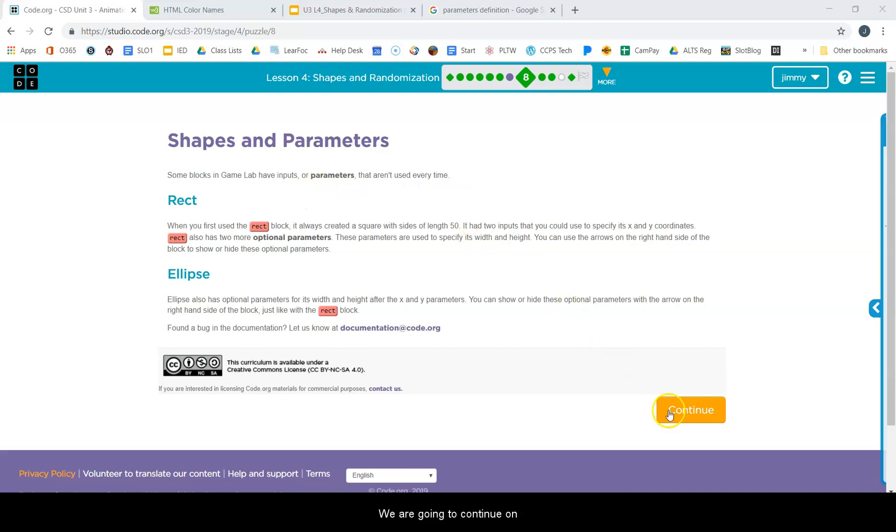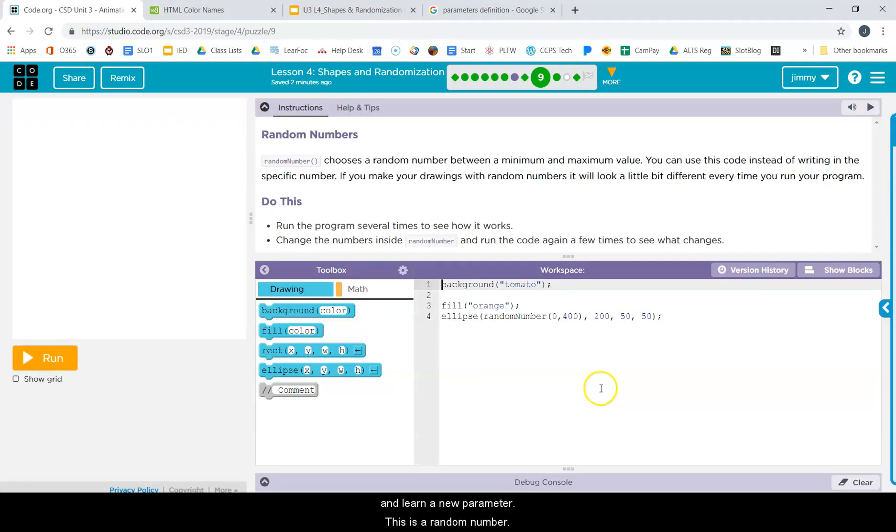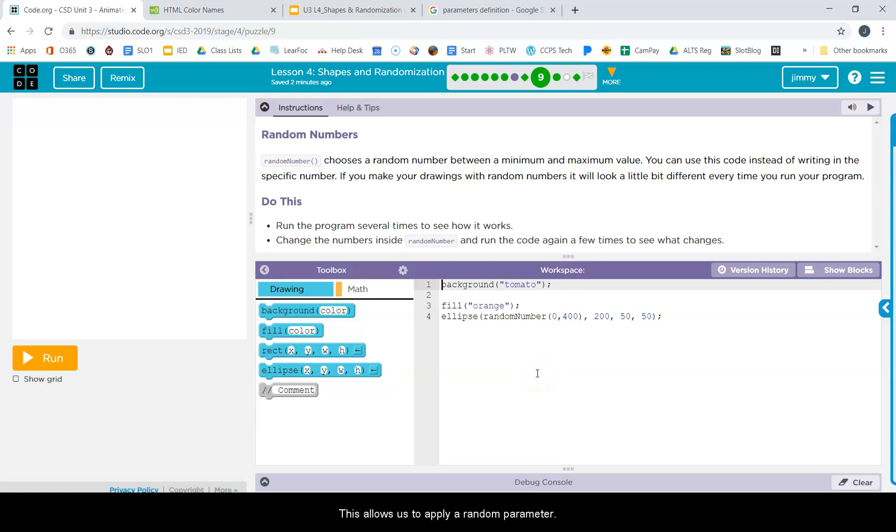We're gonna continue on and learn a new parameter. This is a random number. This allows us to apply a random parameter using this block of code.